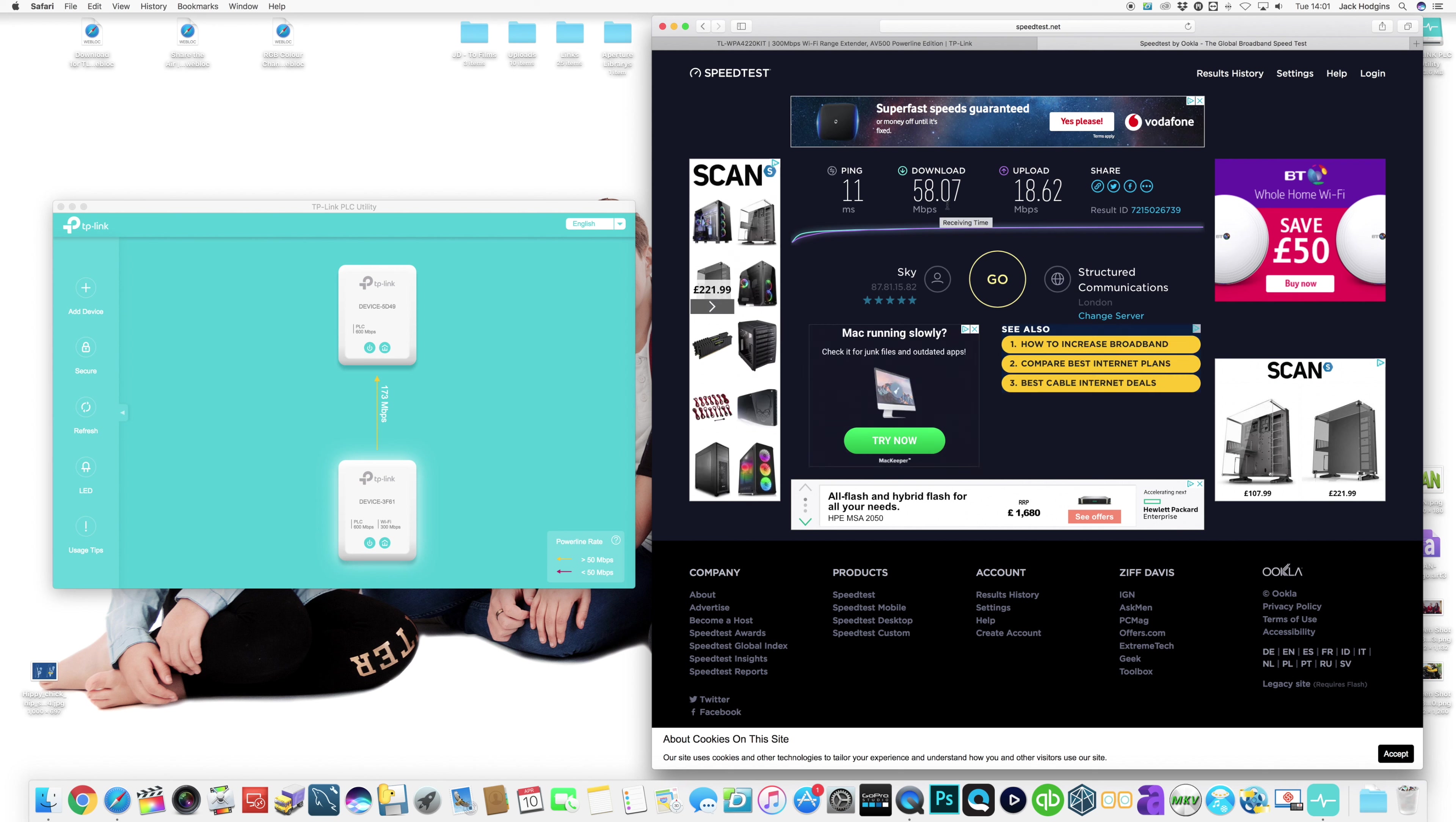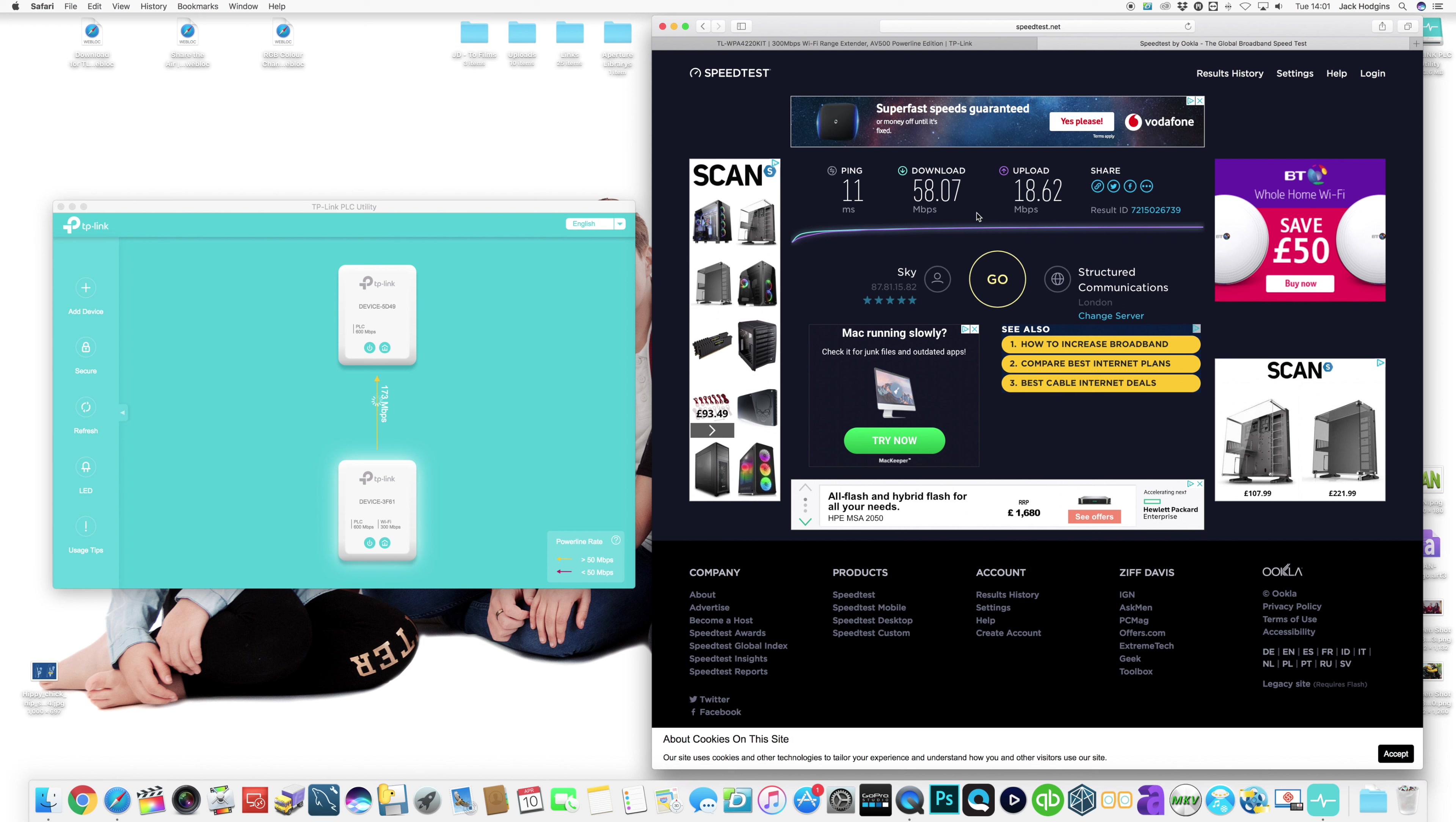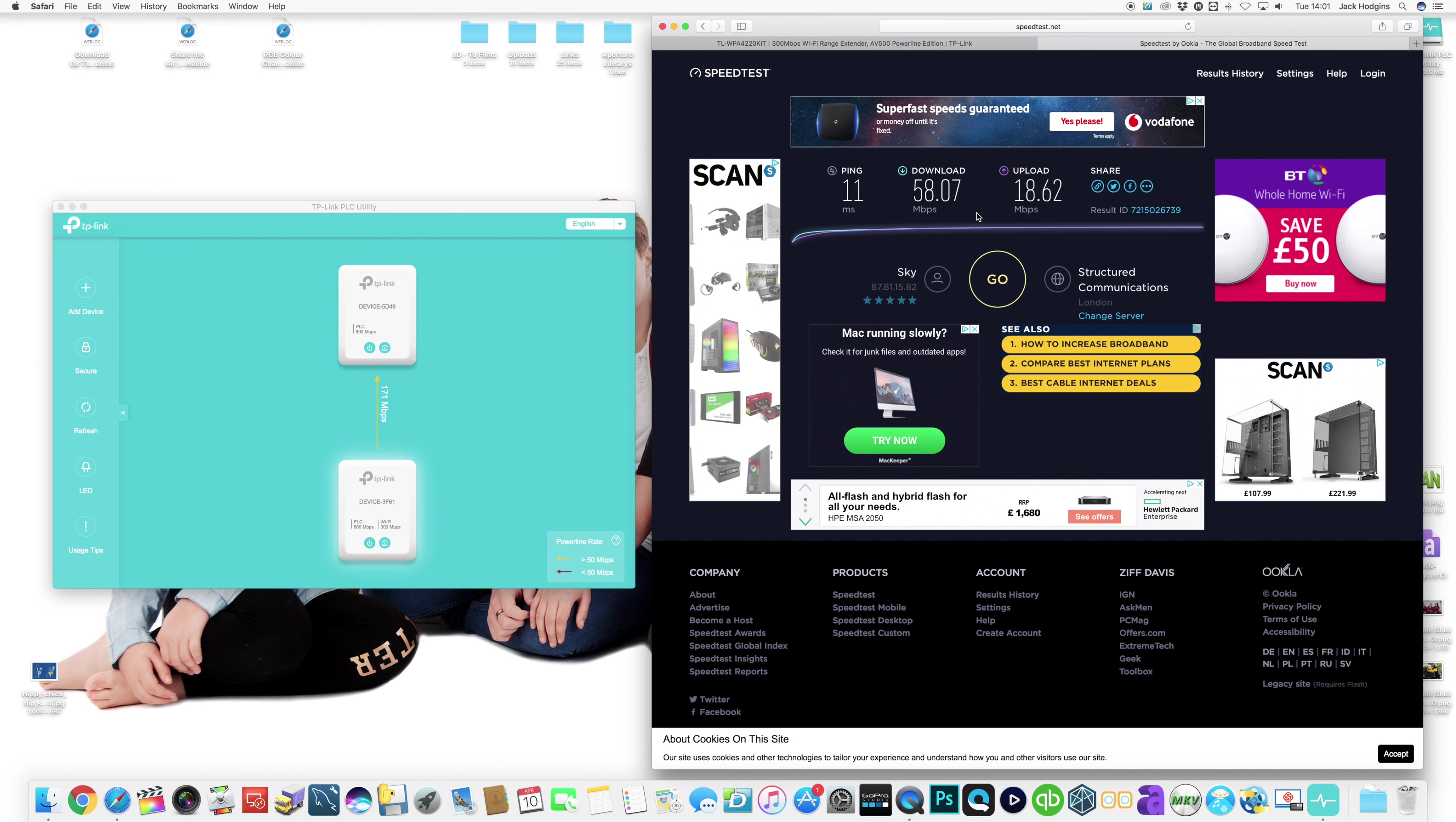So now with the power line moved, getting much more throughput rates between the two devices, we're getting better performance on the internet side. This is probably the best way of testing this rather than trying to do file transfers and stuff like that. Much more improvement on that side.